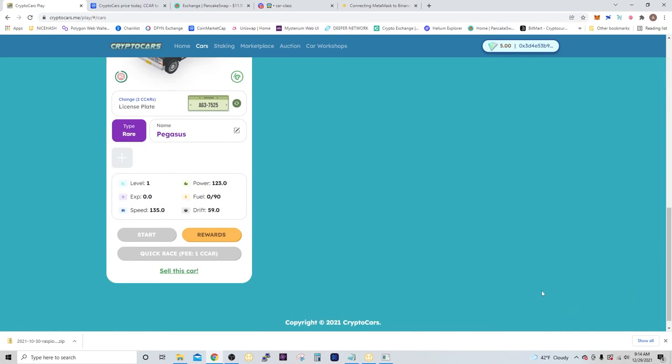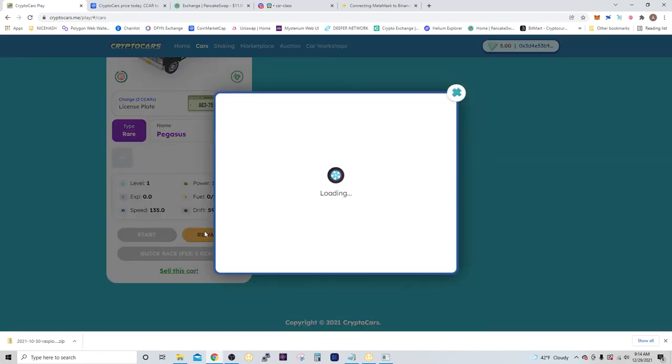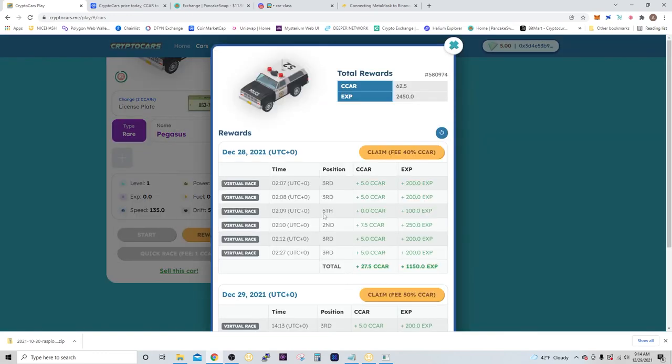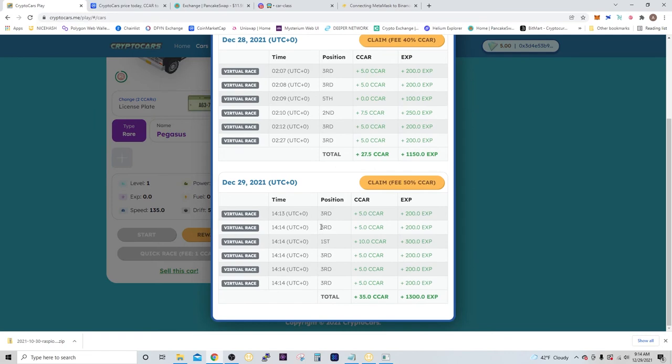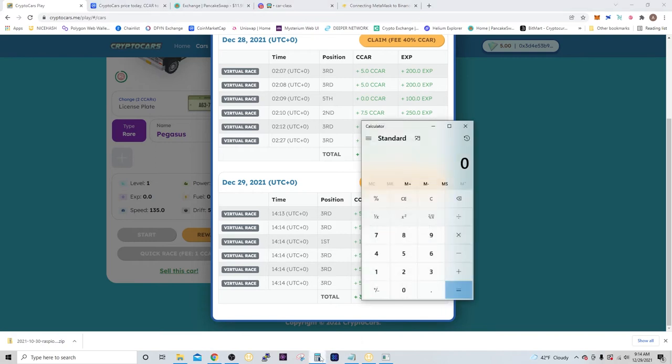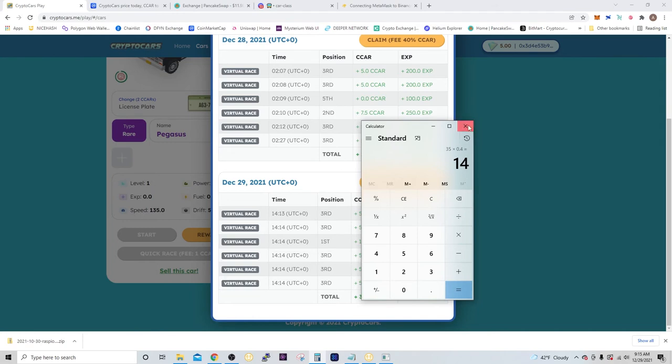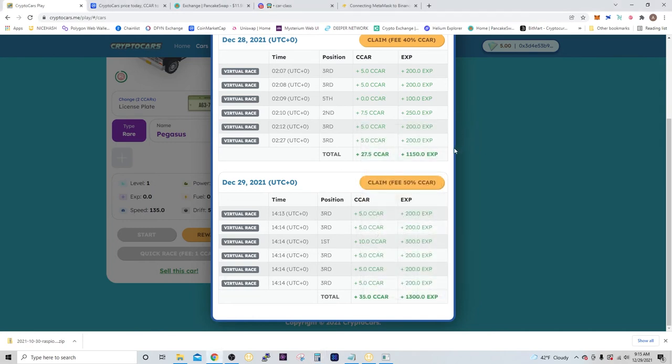Alright, so the quick race was successful. To check the results, I can just go to rewards, and here's today's races. So I got third, third, first, third, third, third—so I got 35 CCAR today, which is not bad. So at the current token price, I got 35 CCAR times 40 cents, so I made $14 in just that one race. As you can see, it can be pretty profitable.